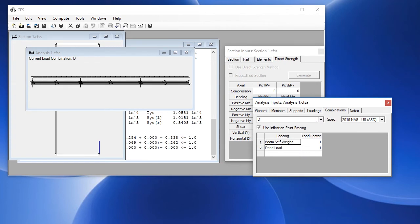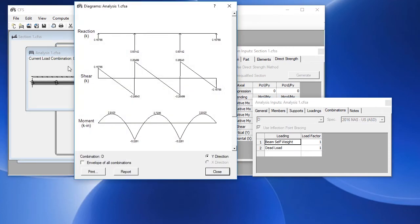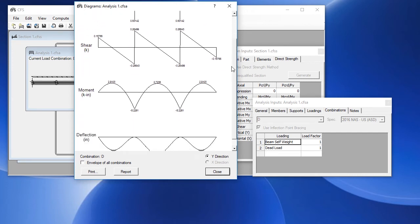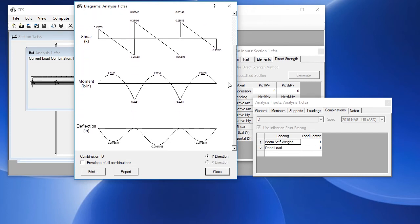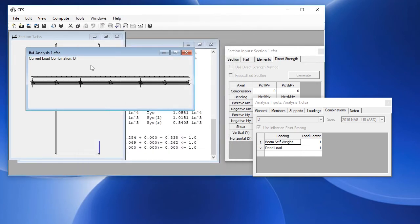Once the analysis is defined, you can display the shear and moment diagrams. If we go to compute diagrams, you can see we have the reactions shown here, the shear, the moment, and then at the bottom, the deflection.